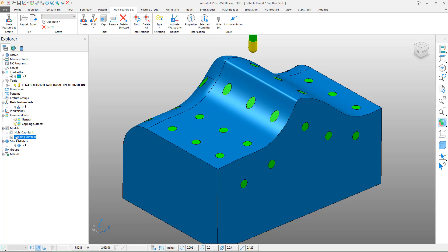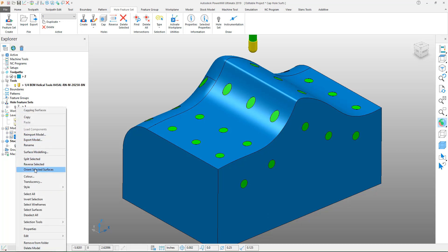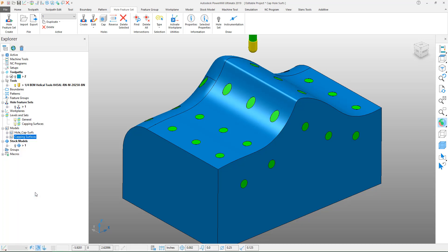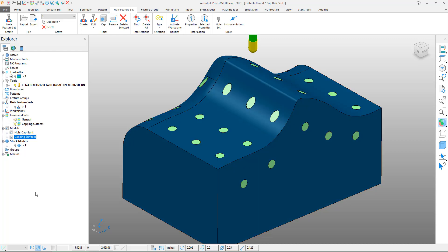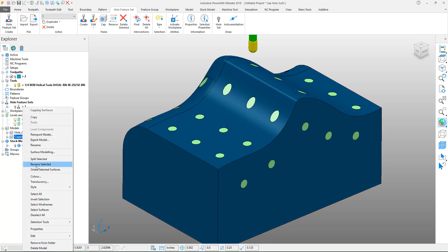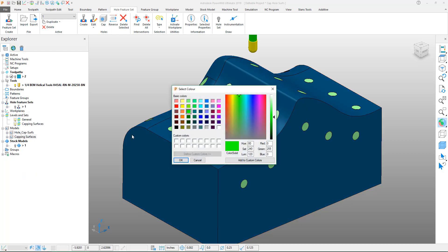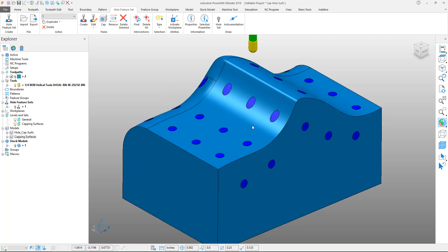I'll go ahead and select all of these so that I can change their color to a more suitable color to see the contrasting of the toolpath.